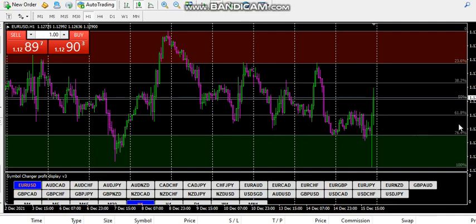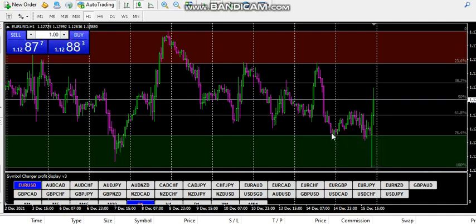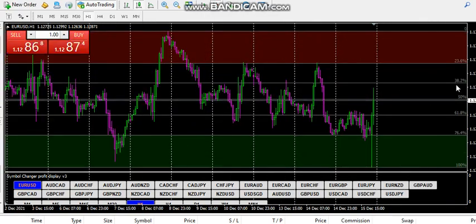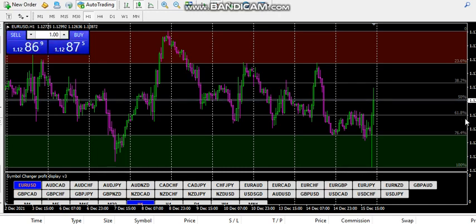Although we have key levels like Fibonacci 61.8 and 38.2 — those are key levels that the market reacts to. You can see the market came down, then went up at the 61.8 level, boom, came down, then at the 100 level shoots up. The market has been reacting several times at the 38.2 and 61.8 levels. Those are just key Fibonacci levels, but I don't use them anyway.